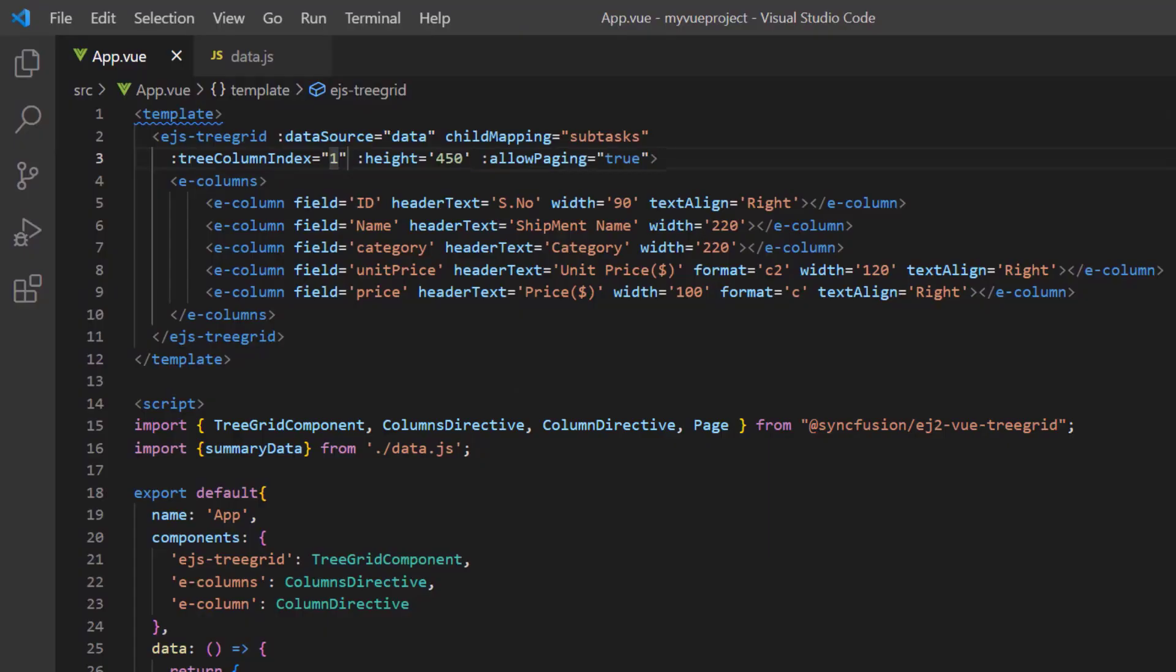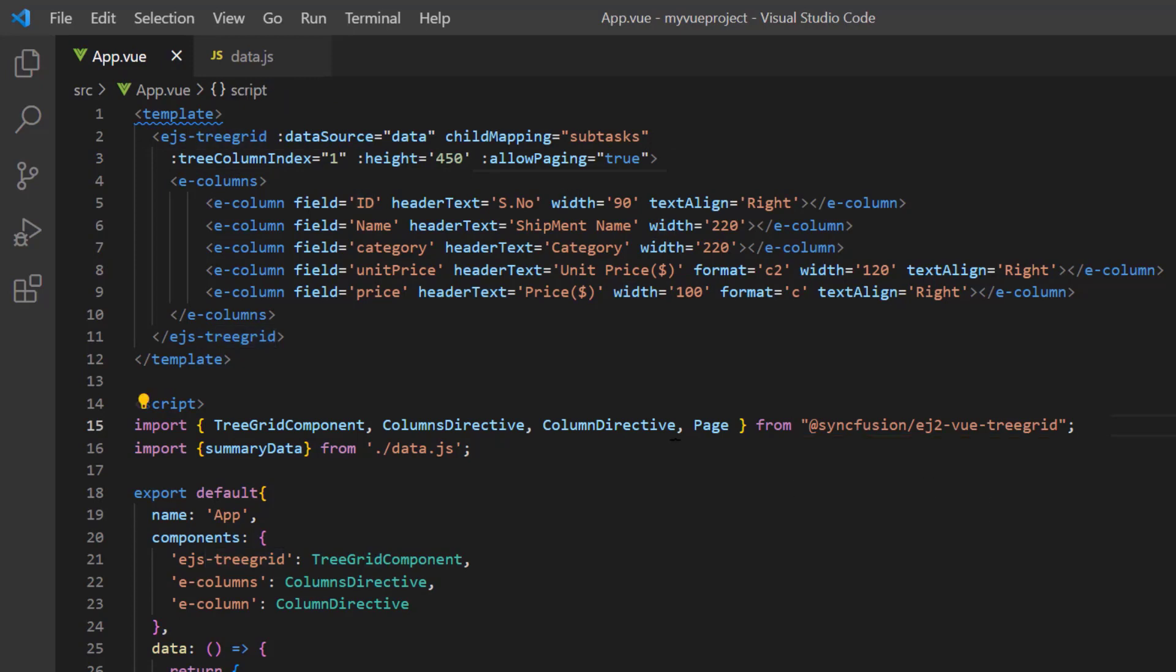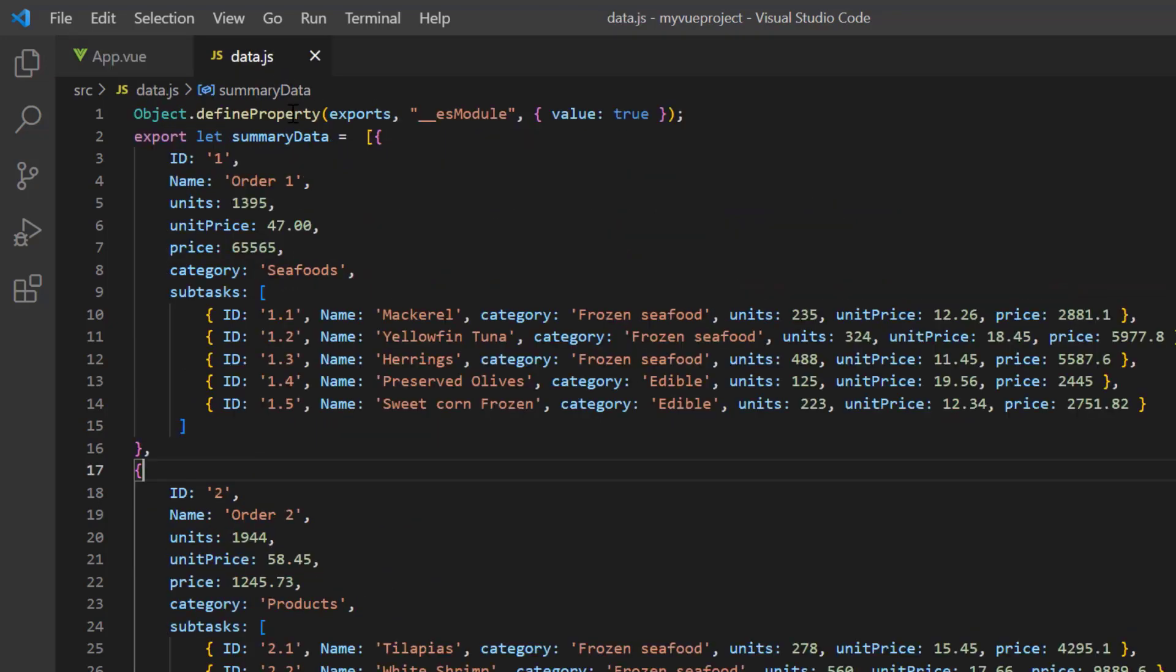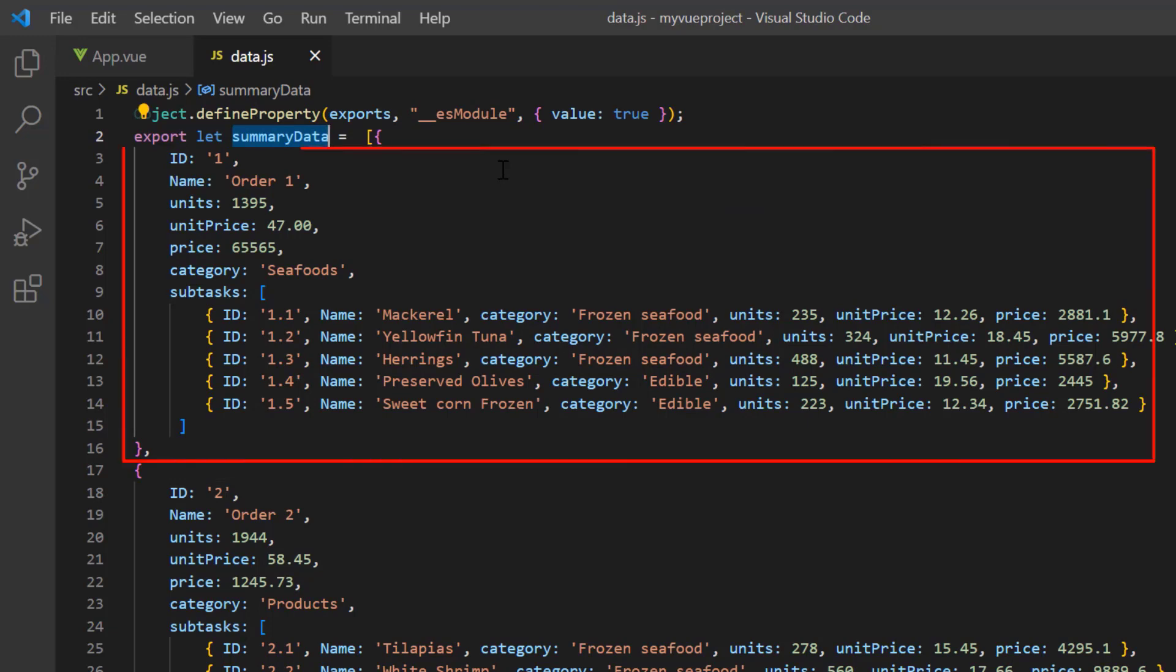First, I open my existing project where the EJ2ViewTreeGrid package is installed and all the necessary tree grid modules are configured. I have added the data.js file which has the hierarchical local JSON data summary data with task and subtask details.